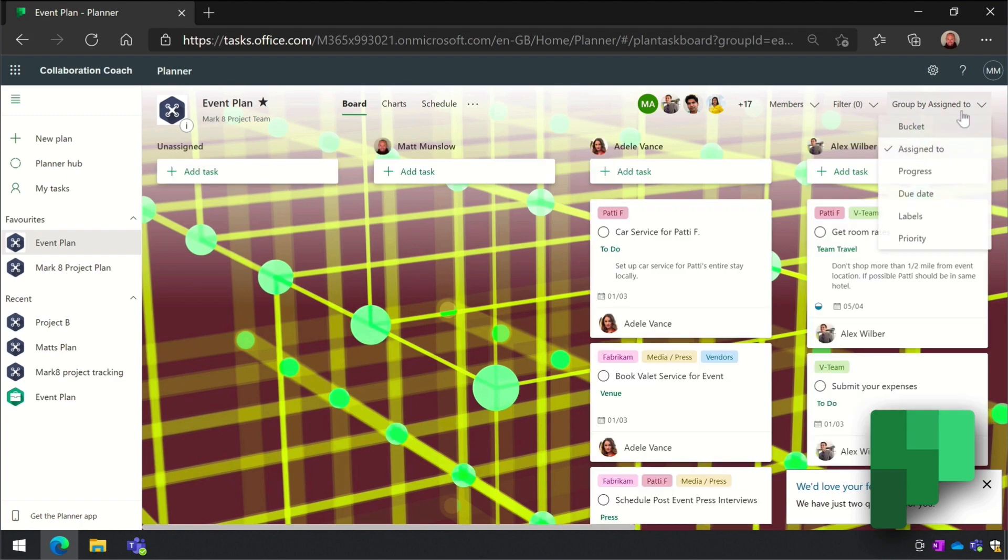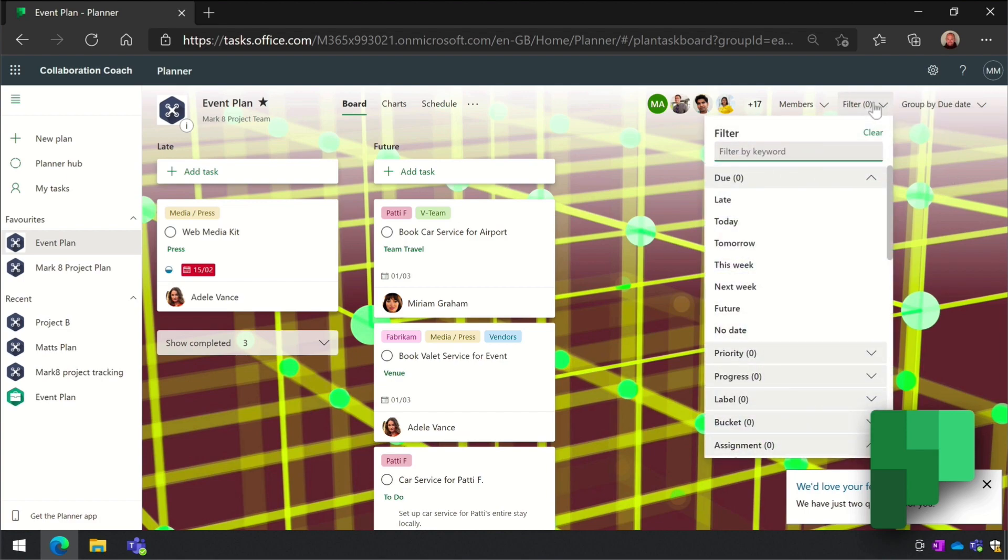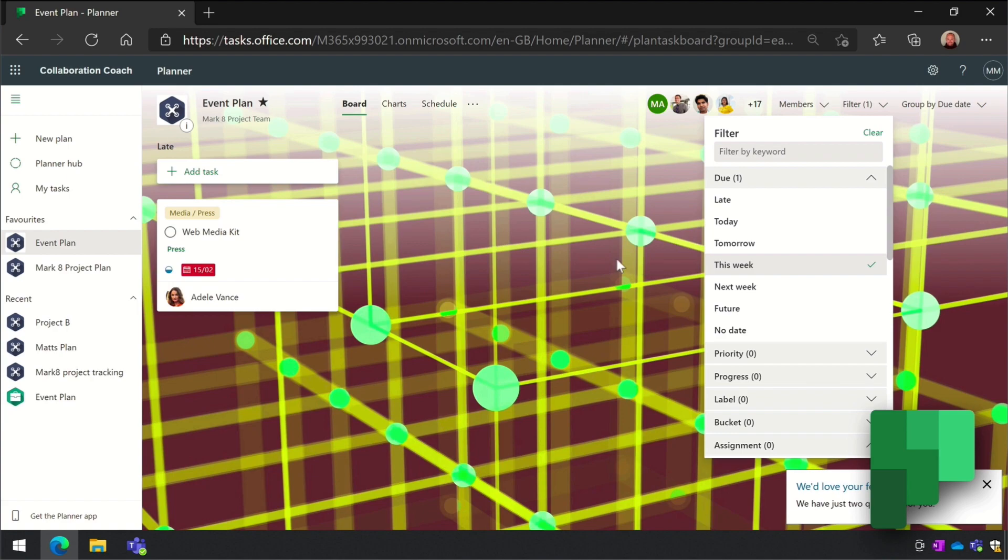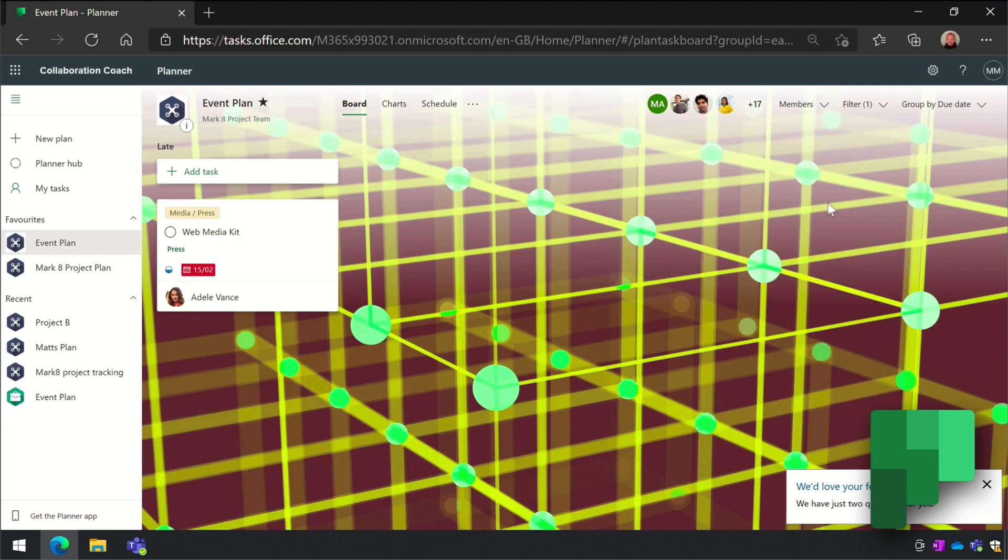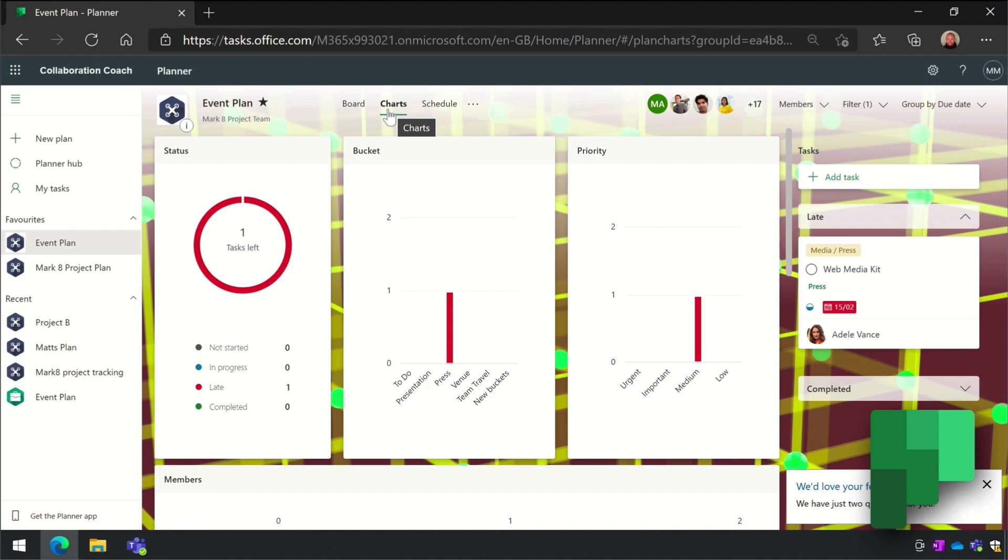You can also filter the tasks - you could filter the whole plan to see which tasks are due this week. And there are charts to see your progress and schedule views to see when tasks are scheduled for.